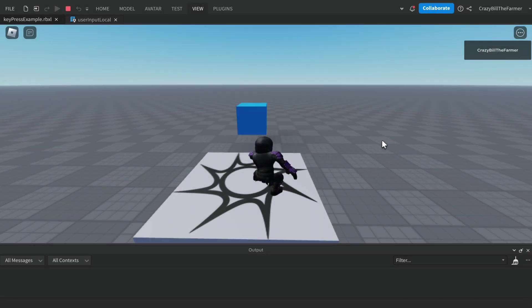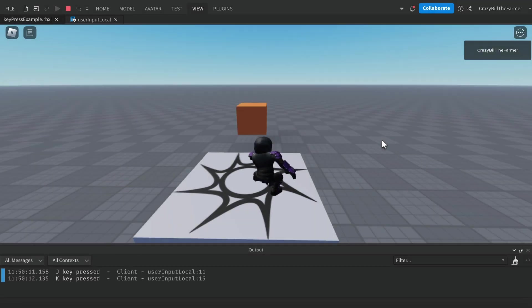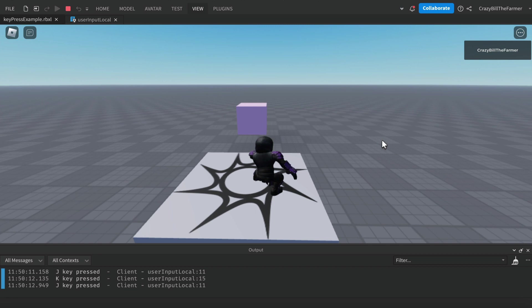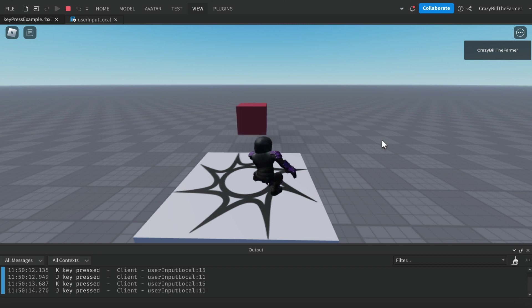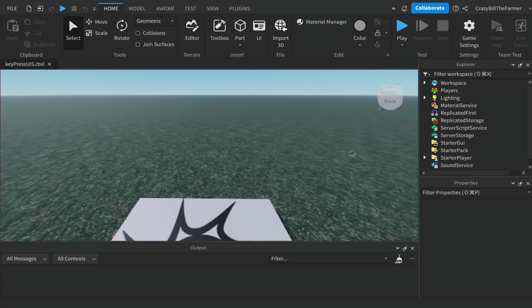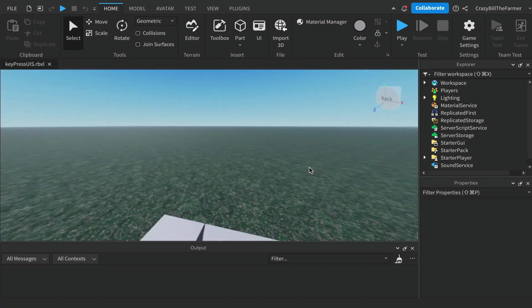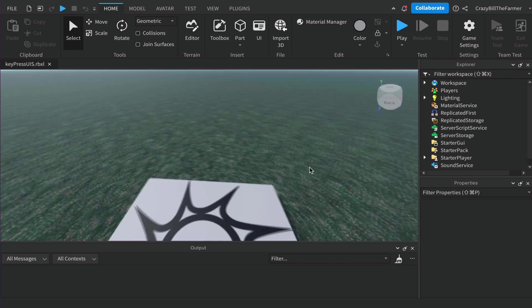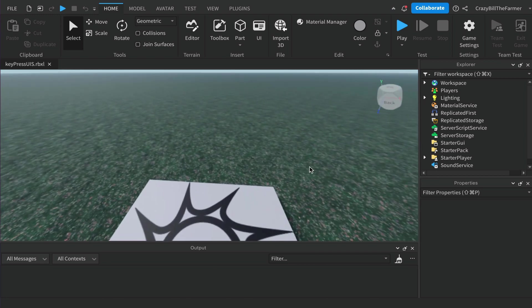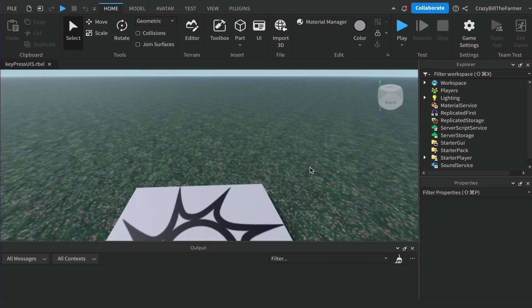If you'd like to learn how to use the user input service to capture key presses like these, keep watching. Hi everybody and welcome to Roblox Snippets. In this video I'm going to show you how to use the user input service to capture keystrokes and make things happen.